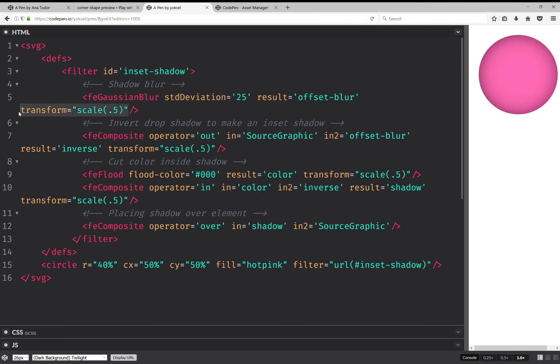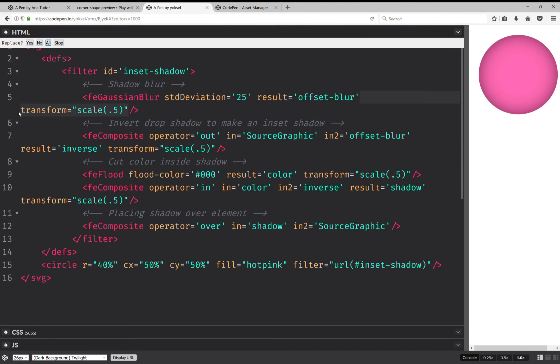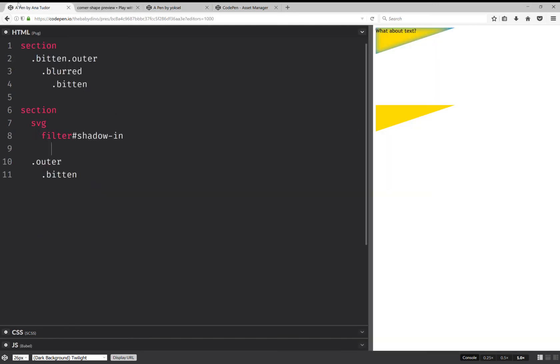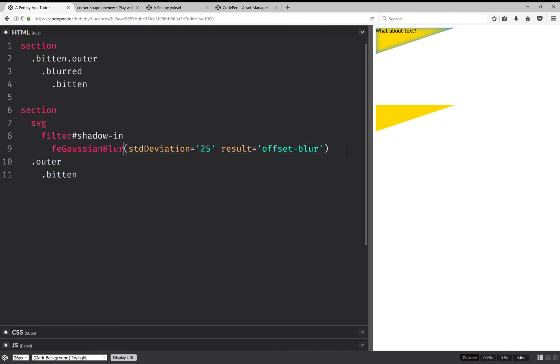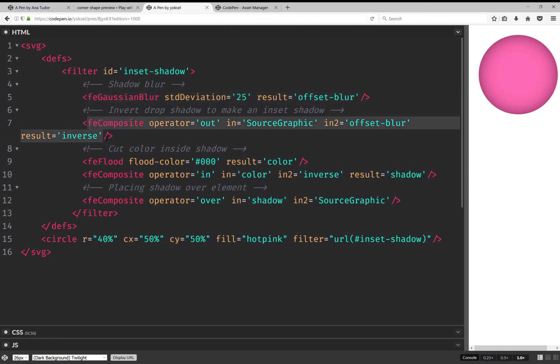I don't really know what these transforms do. So let's try and see what happens if we replace them with nothing. So just remove them. Well, nothing bad seems to have happened. So now I can set the shadow blur here. And then I need to invert it. Because otherwise, the shadow is going to be towards the outside. It's not going to be inset.